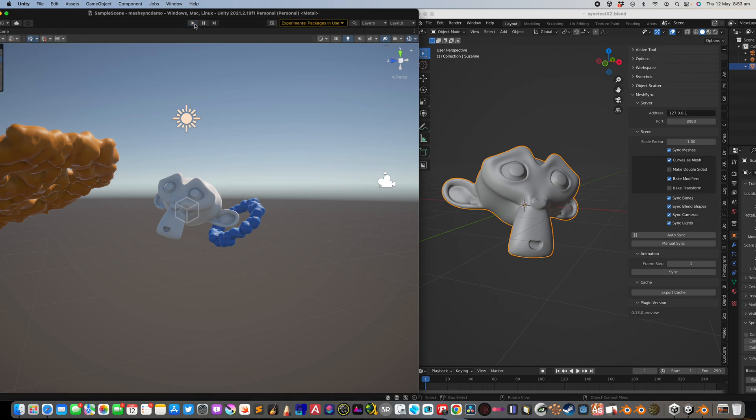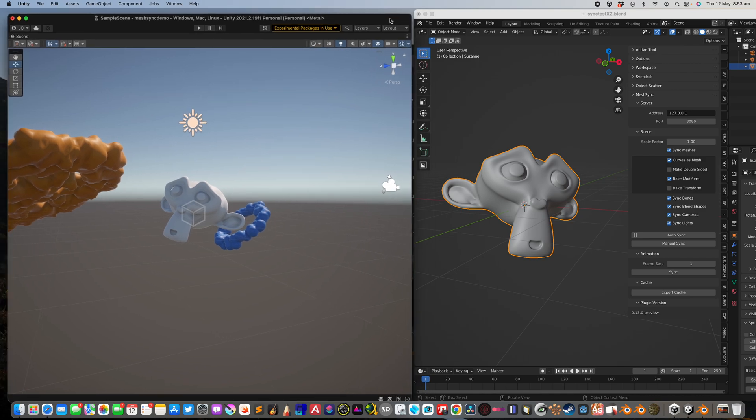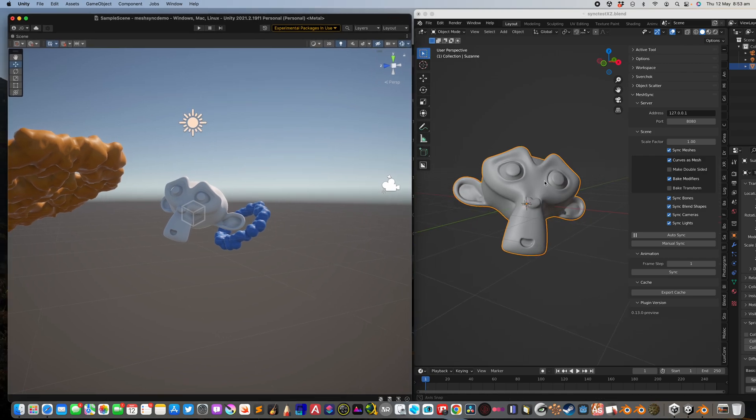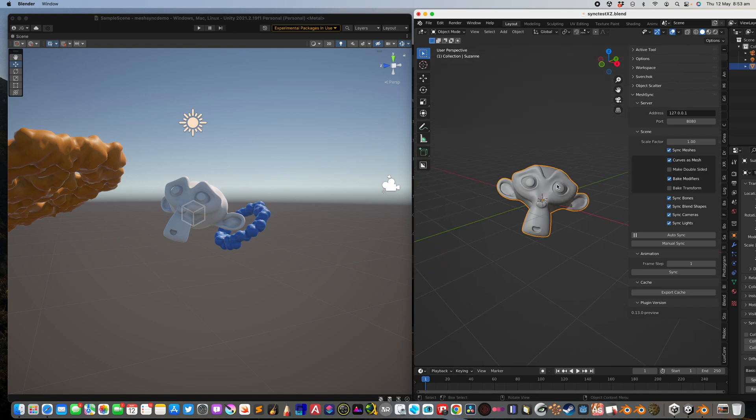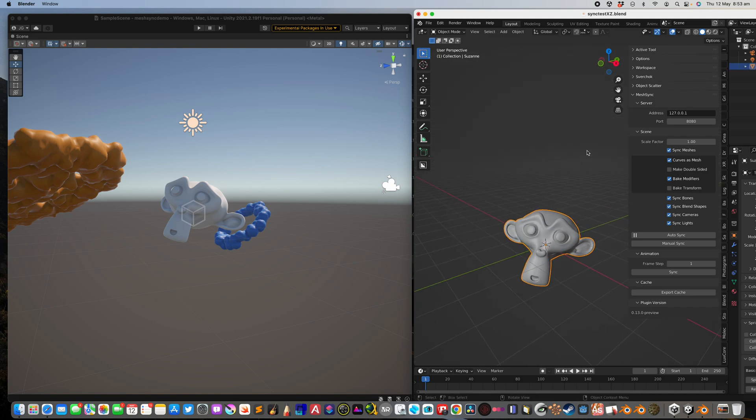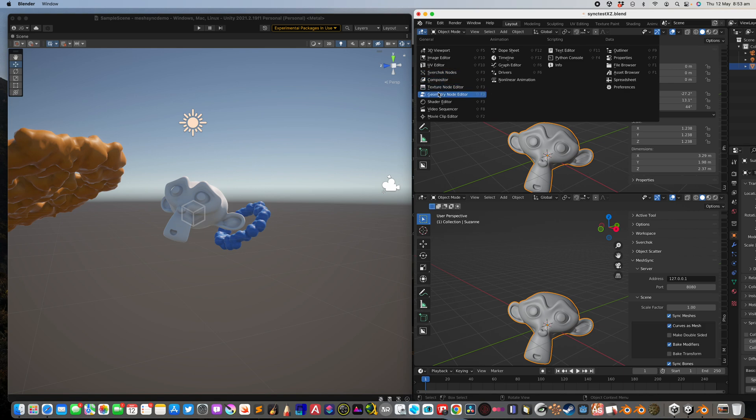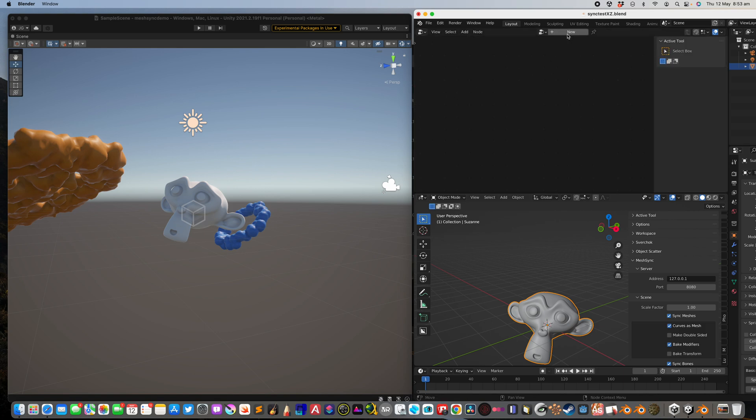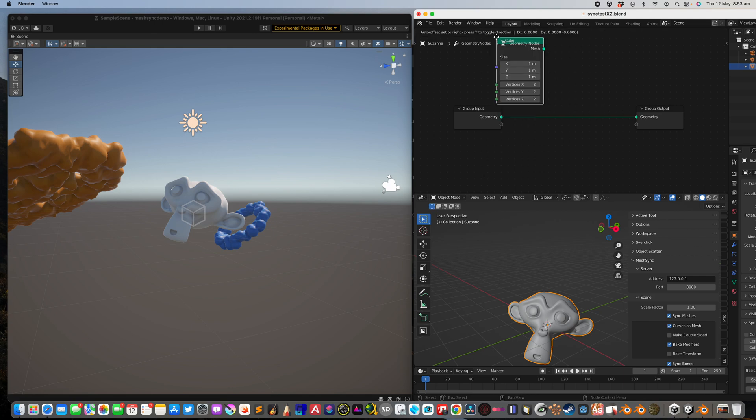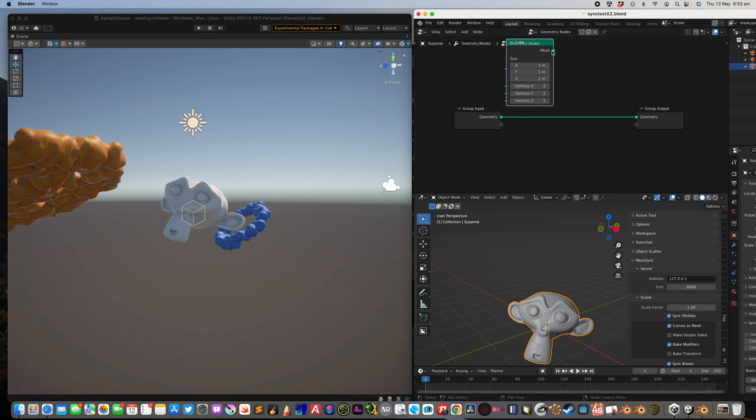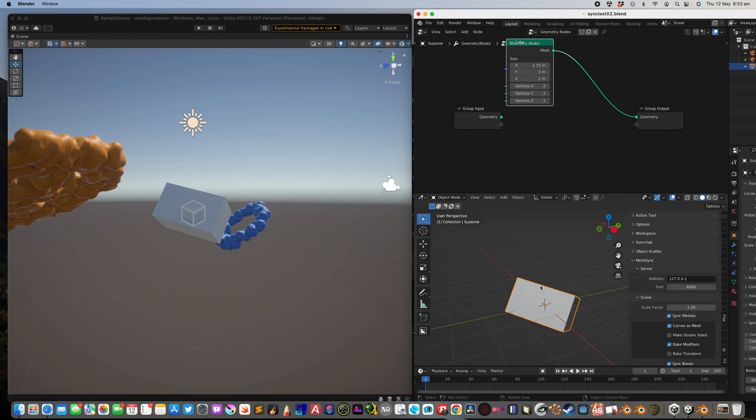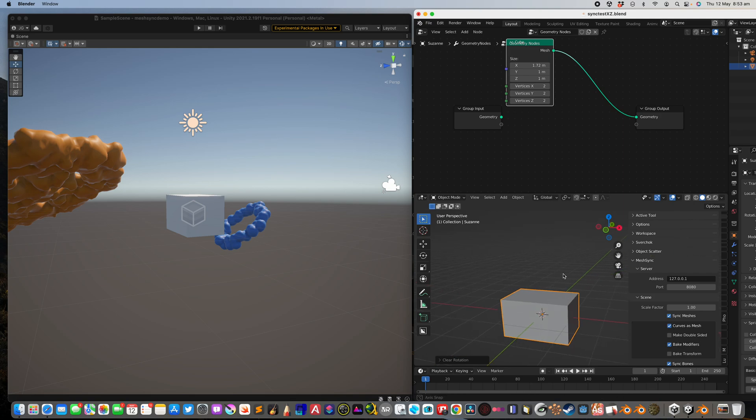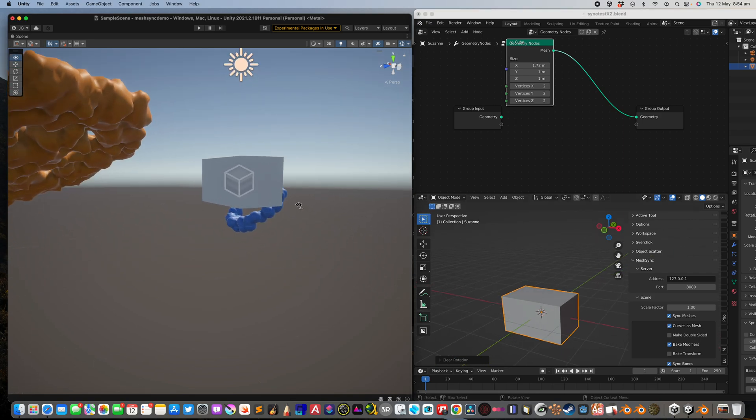So let's just disconnect that. Now because we have this bake modifier, we can turn this Suzanne into other objects using geometry nodes. It's almost like a magic show. So mesh primitive cube, plug this in there. Suddenly it's becoming a cube. Let's reset the rotations. So it's syncing nicely.